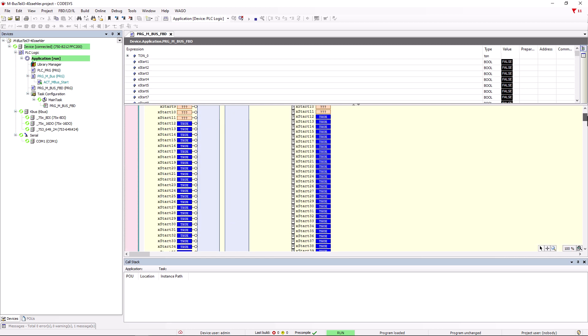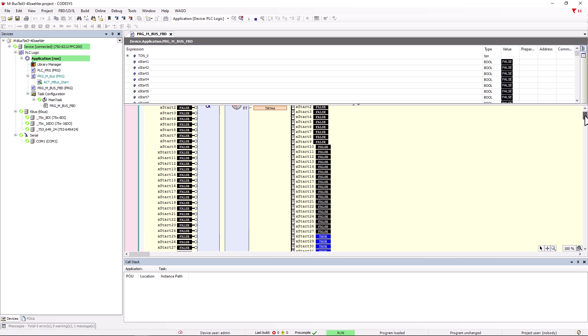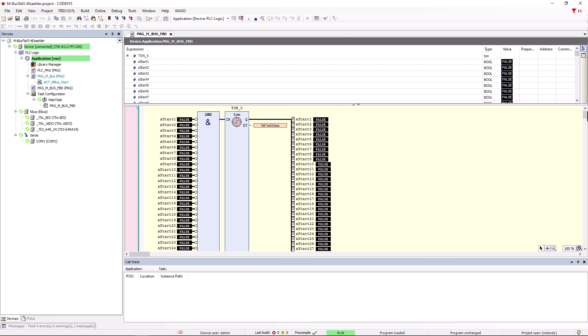Basically, this application works. However, the limits of the FBD programming language have been reached here. As you can easily imagine troubleshooting can become a time-consuming challenge for example. In addition, we have only added the Multi-Tel modules here and no converter yet. Implementation in the ST programming language would have been significantly faster and would have been more elegant and clear.